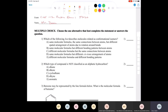The first question says: which of the following best describes molecules related as conformational isomers? The answer is molecules that have the same molecular formula, the same connections between the atoms, but different spatial arrangements of atoms due to rotation around bonds. If you take a molecule like ethane and rotate it around the single carbon-carbon bonds, you will get different conformational isomers.